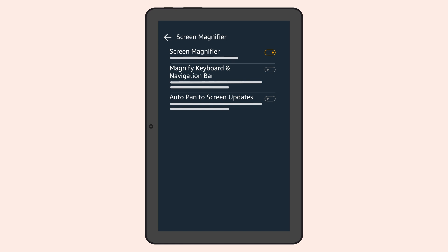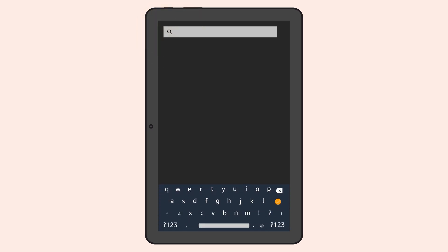When Auto Pan to Screen Updates is activated, the zoom area will automatically move to any updated area of the screen, such as a notification box or text field.